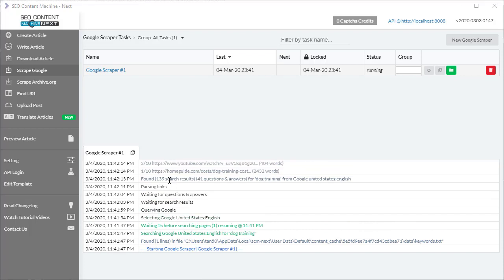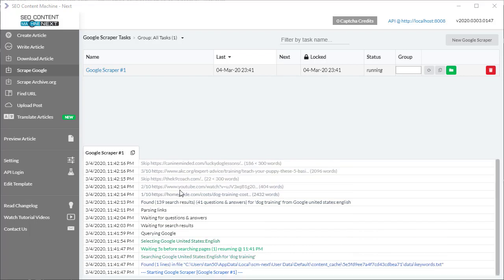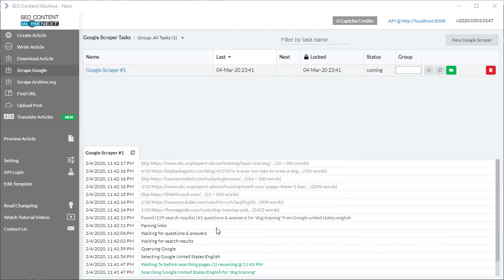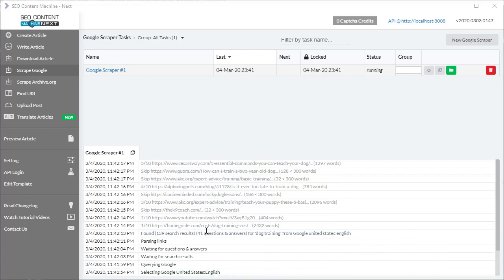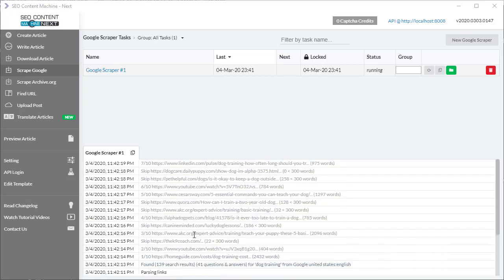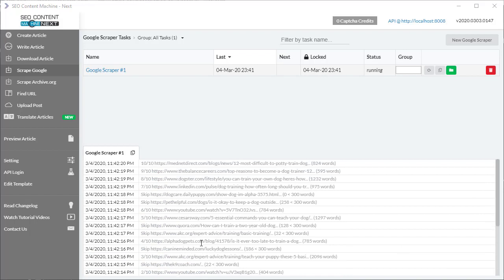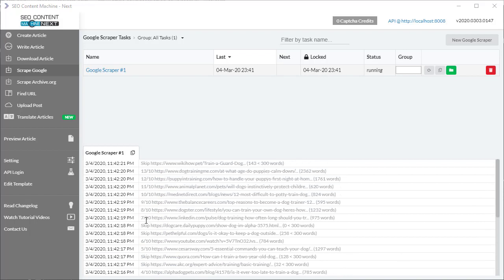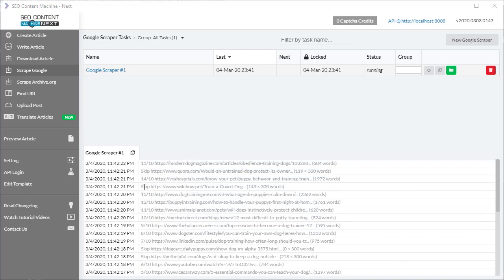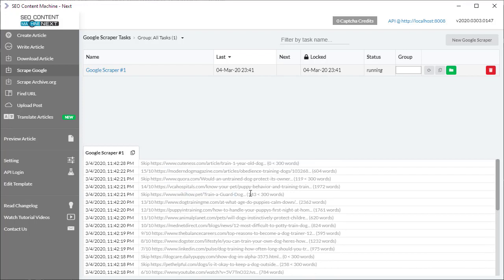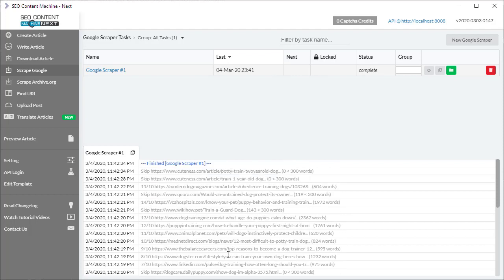You can see in some of these examples the words 'skip' here. So in this example, in this WikiHow article, it's only found 143 words, which is under the 300 words we specified, and it's skipping that result.